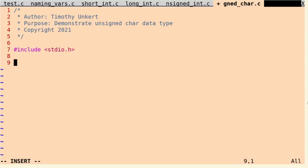Hi, Timothy Ungert here, and in this video, I want to discuss the C data type, which is an unsigned character.